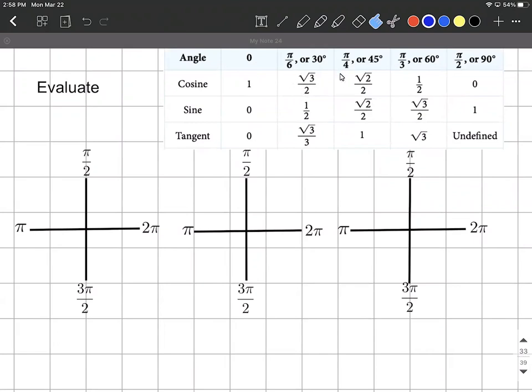Pi over six, pi over four, pi over three are the ones we're going to use with sine, cosine, and tangent. So maybe a table like this will be handy as we go through.